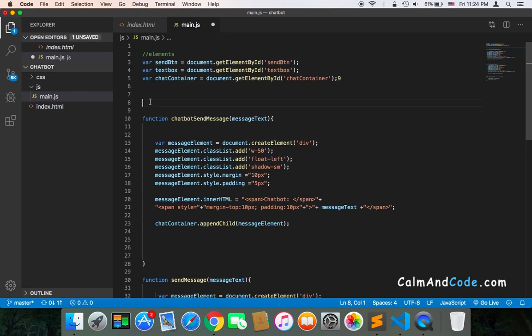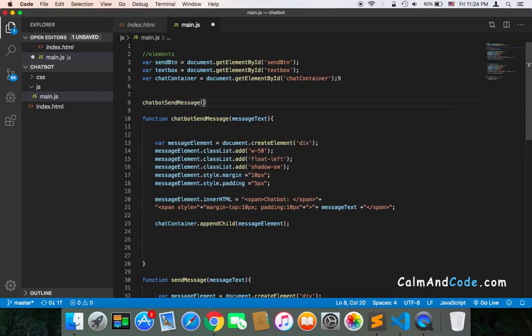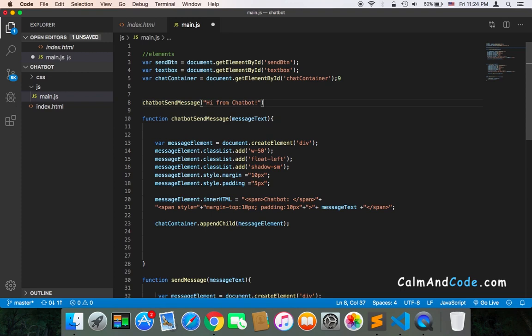Let's call it here: chatbot send message and type any message, 'hi from chatbot'. This function is going to be executed once we run the JavaScript code.